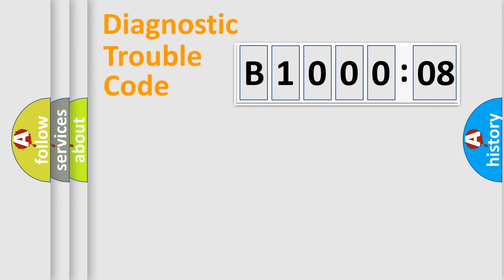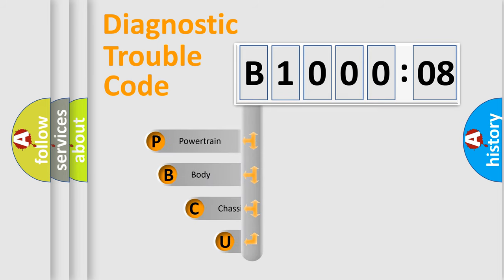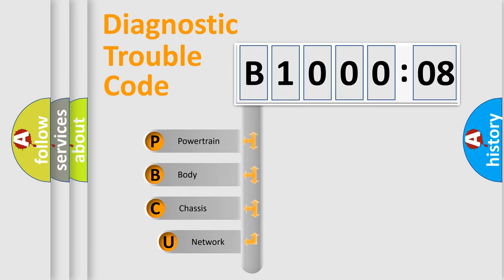First, let's look at the history of diagnostic fault code composition according to the OBD2 protocol, which is unified for all automakers since 2000.